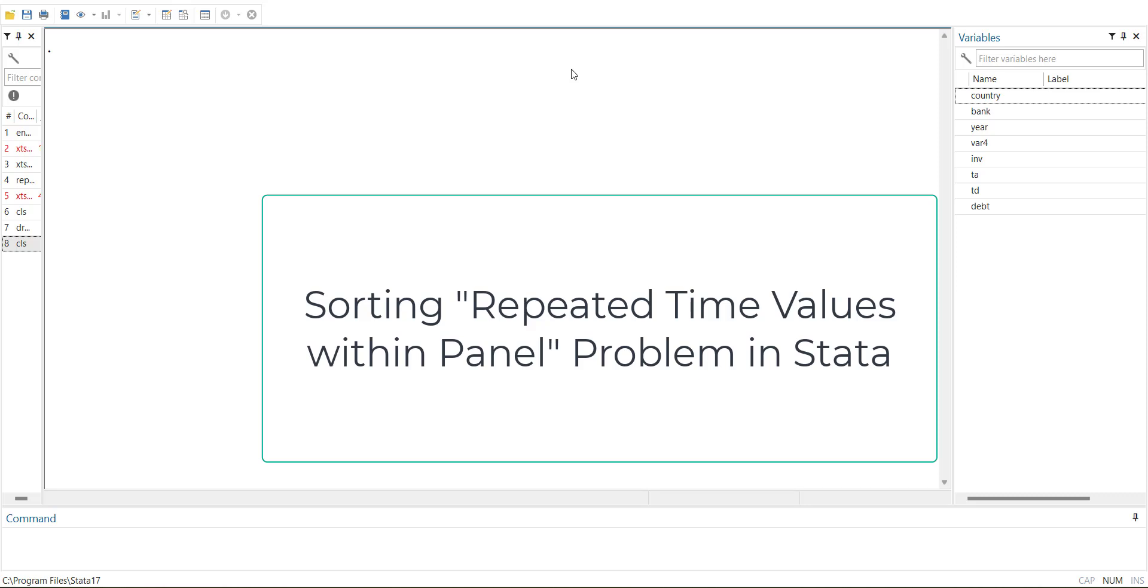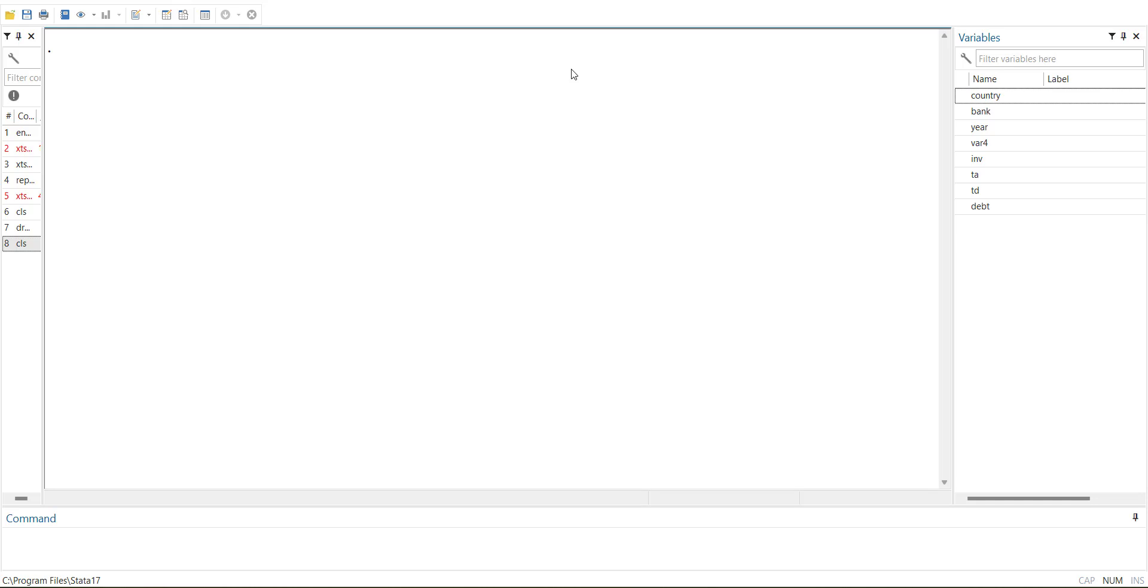Hi, welcome everyone. In this video, I am going to show you a common issue that we face when we do panel data analysis in Stata and how to solve this problem within Stata.